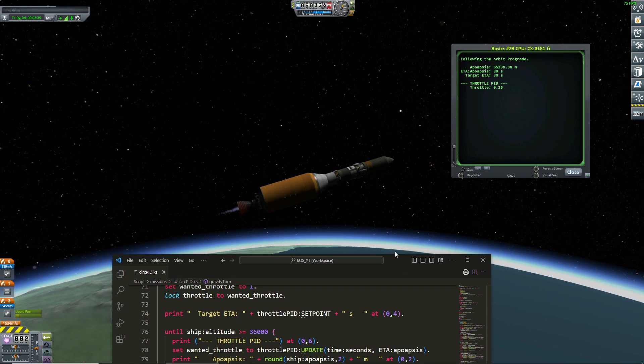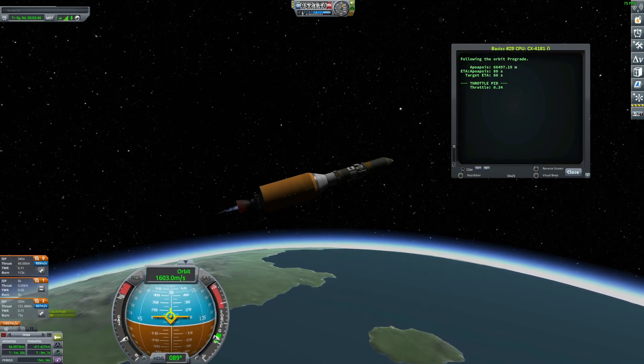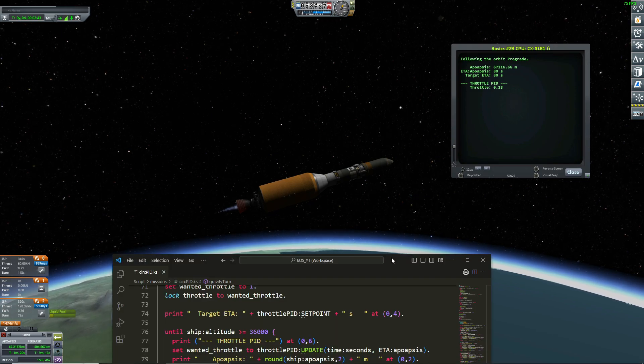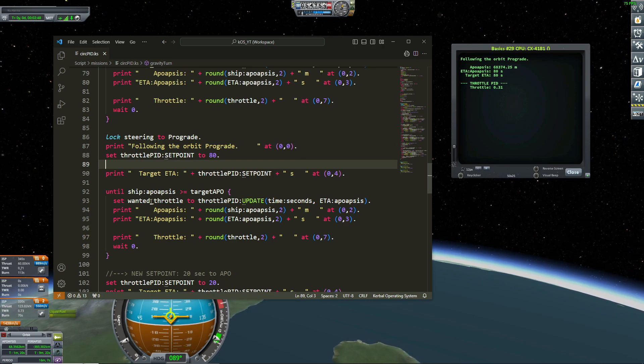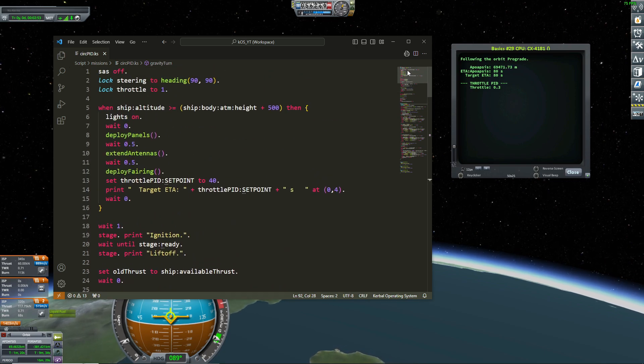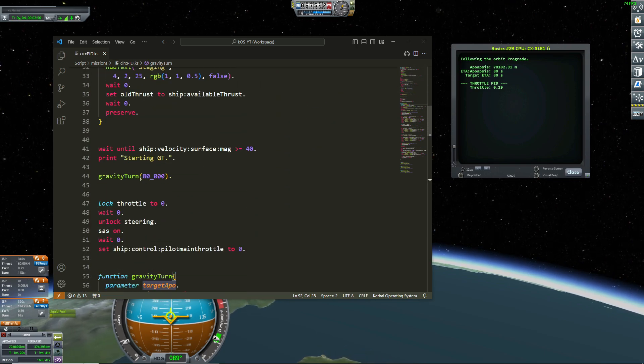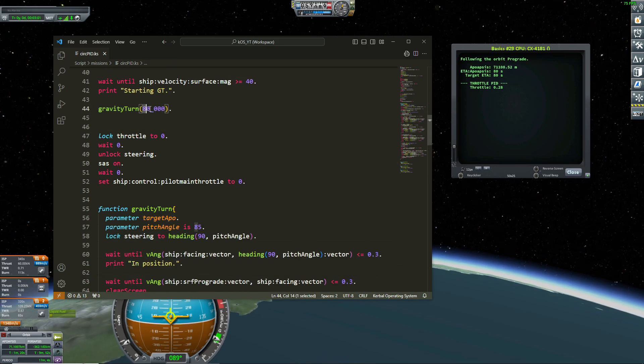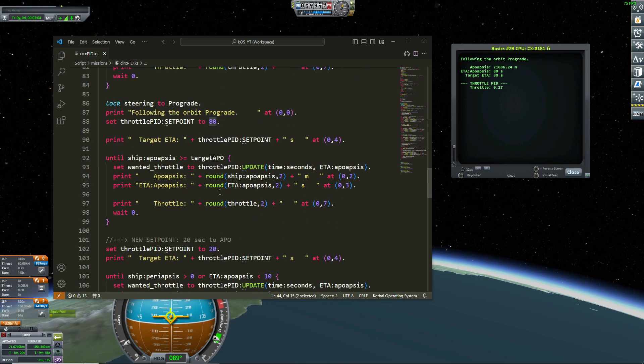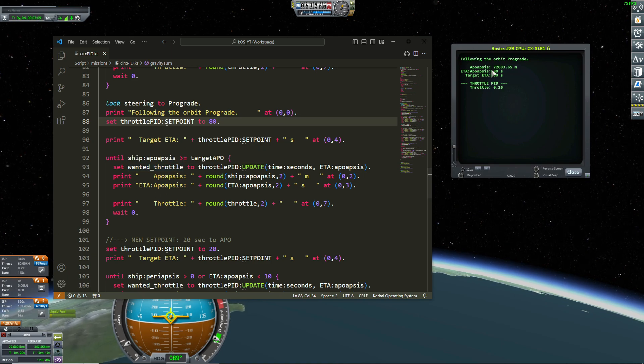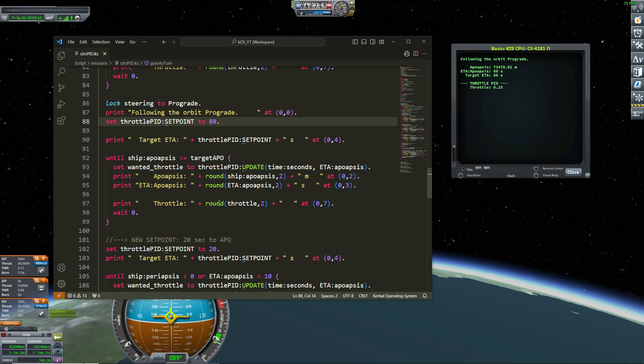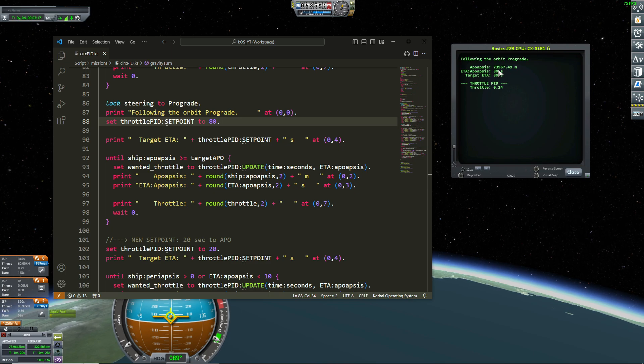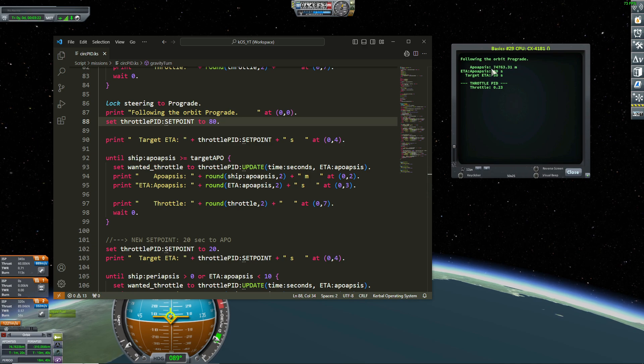So now the PID loop just lock the throttle at the good number to keep my apoapsis at 80 seconds. And the stage is automatic, right? And now because I want my apoapsis to be high enough, I wait until my apoapsis is greater than my target apoapsis and my target apoapsis is 80 kilometers. This is the parameter of my gravity term, so 80 kilometers. And during that loop, I print some values here. So I print the value of the apoapsis, the ETA apoapsis is 80 seconds, and the throttle. So I'm waiting until my apoapsis is greater than 80 kilometers.